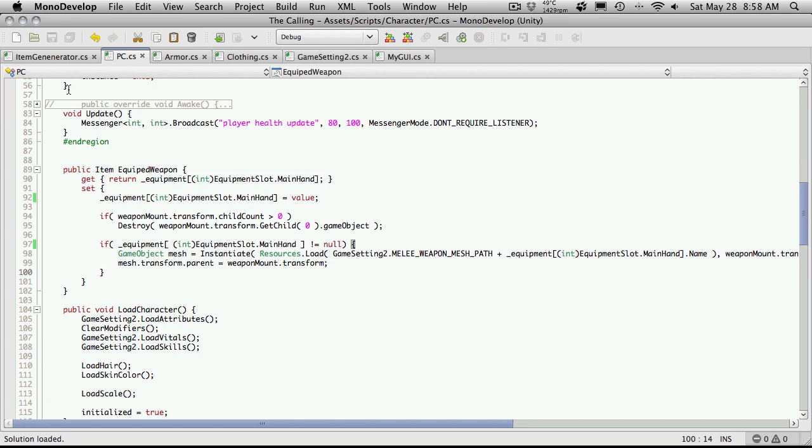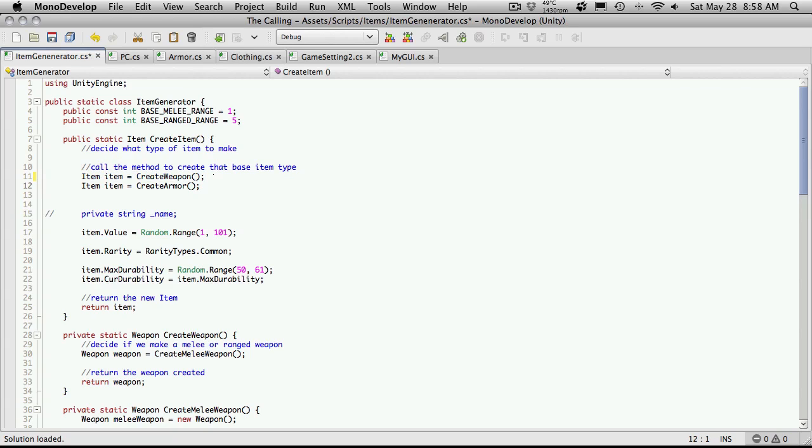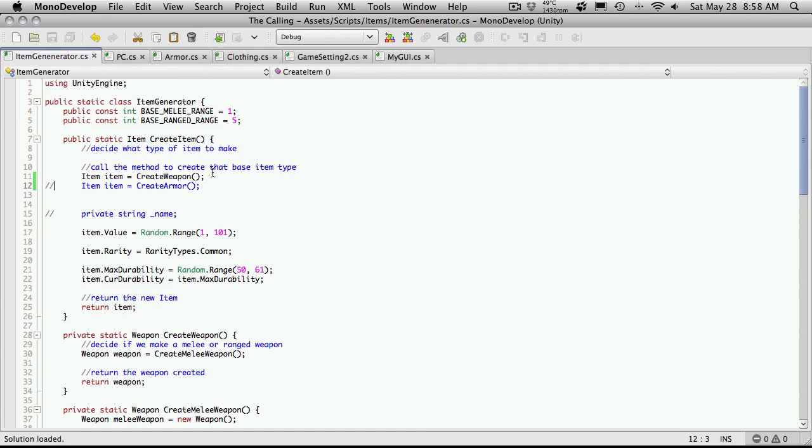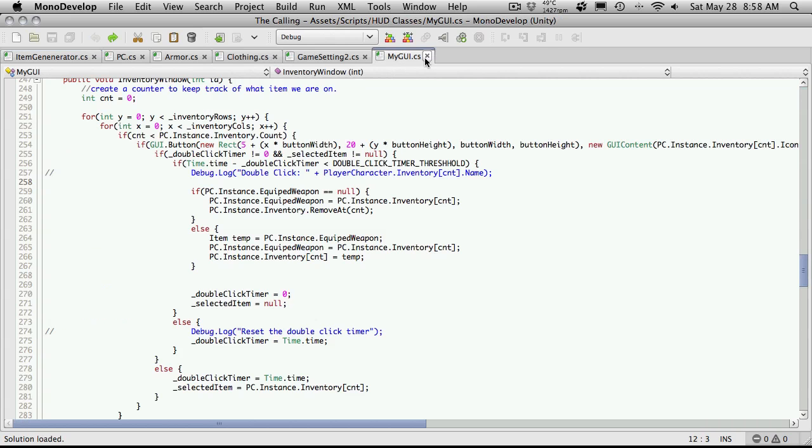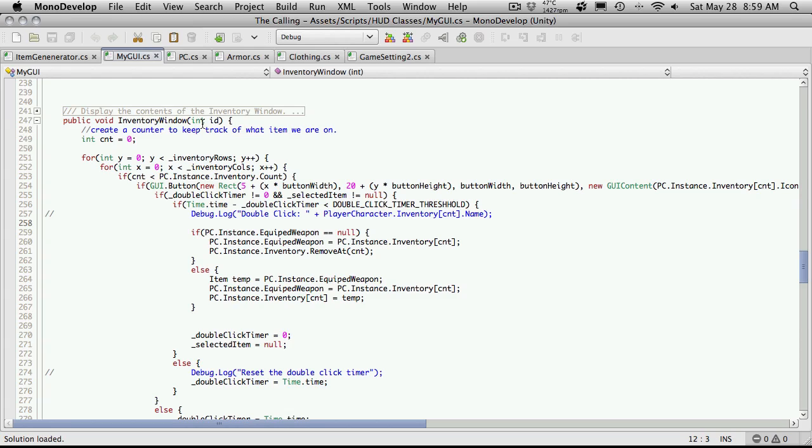So I'm going to start off in the item generator. And well, I'm going to go ahead and uncomment the create weapon. And I'm going to comment the create armor part out. And I'm going to come into myGUICS. This is what we're using to actually spawn the item from the inventory to being equipped. And if we come down to the inventory window function and we come down to right after our double click where we're checking here.